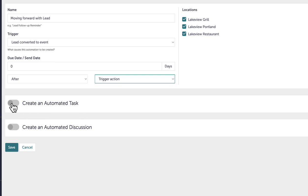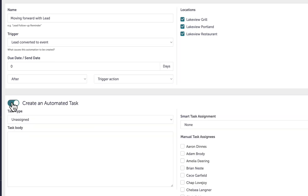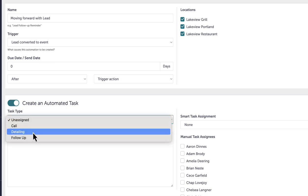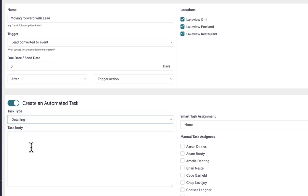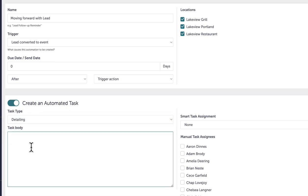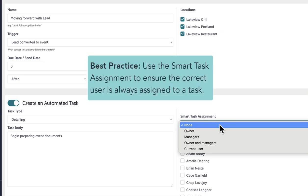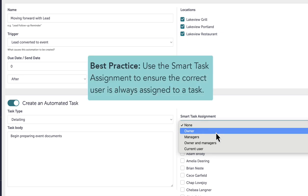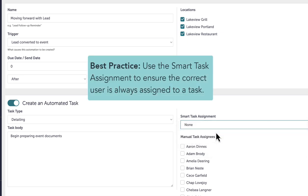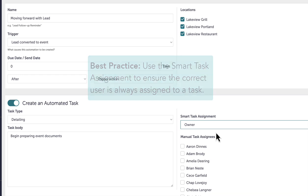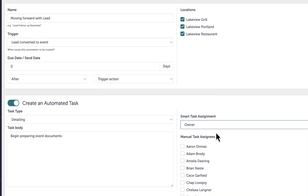By toggling Create an Automated Task, I can set the task type and enter a task body, which should be written as an actionable step as this is what the user sees as the task. Then, I will assign the task. Our best practice is to use the smart task assignment, setting the event owner as the task owner. Once triggered, these tasks will appear on the tasks tab, the dashboard, and in a daily digester task email.